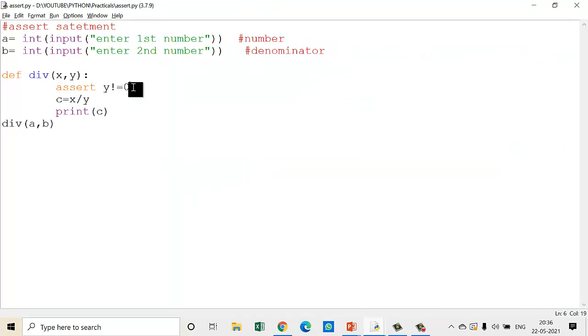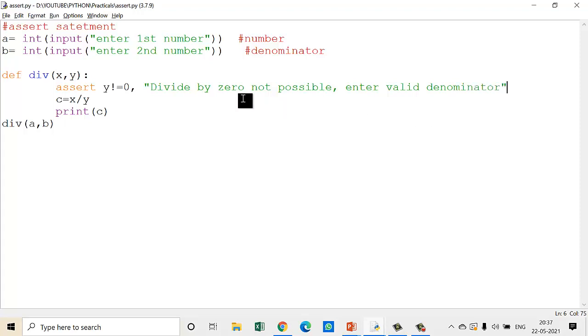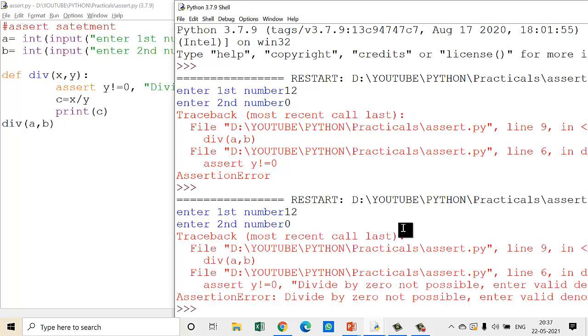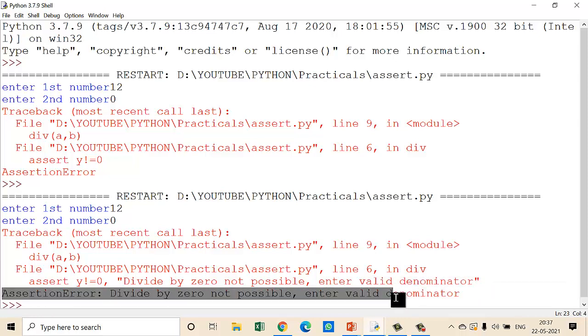If you want to give a proper message, include a comma and then write your message in double quotes. I'm writing: 'divide by zero not possible, enter valid denominator'. This becomes my error message. Now run your module with the same input. See, now it shows: 'assertion error: divide by zero not possible, enter valid denominator'.